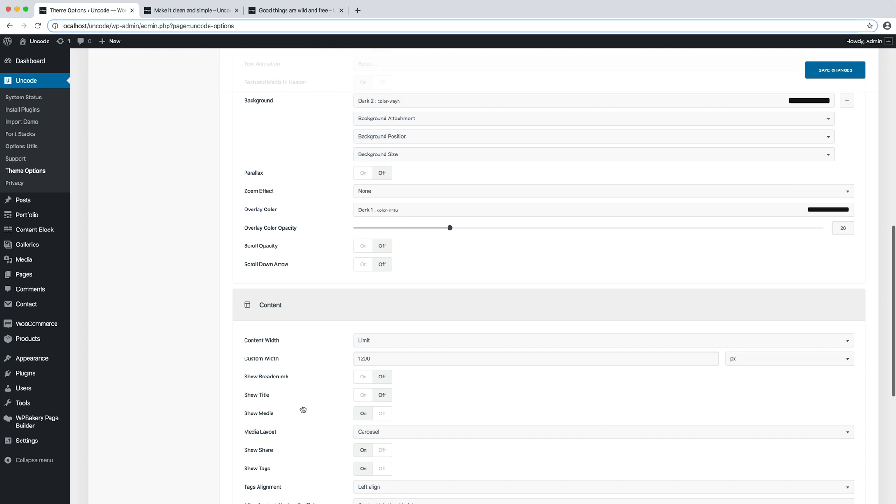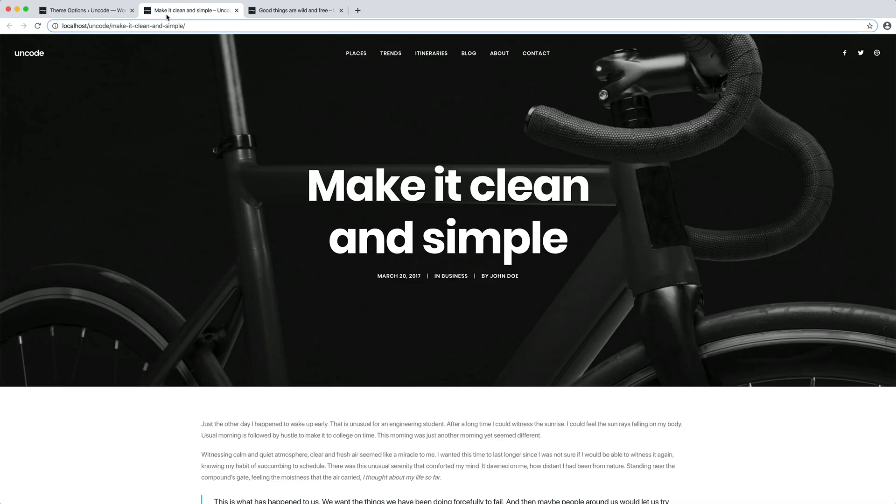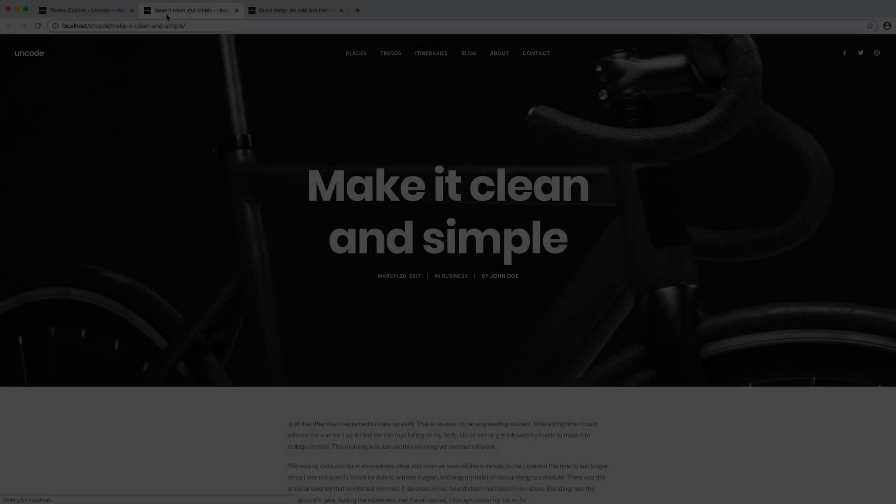In this case, I want to narrow the width of the contents to 800 pixels to make the article more elegant and readable. I save theme options and I go to refresh the page.